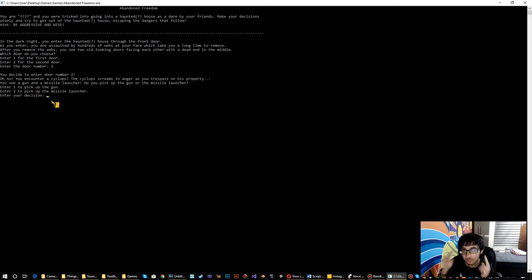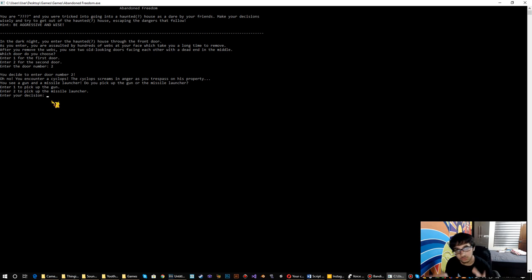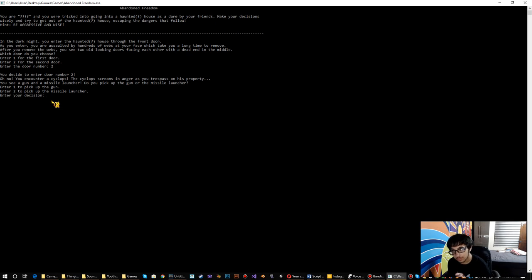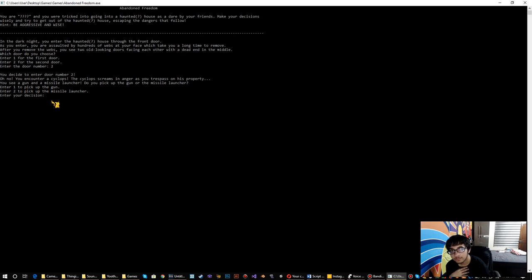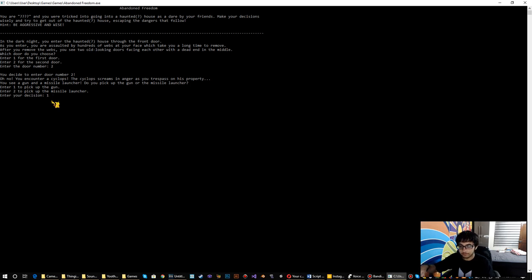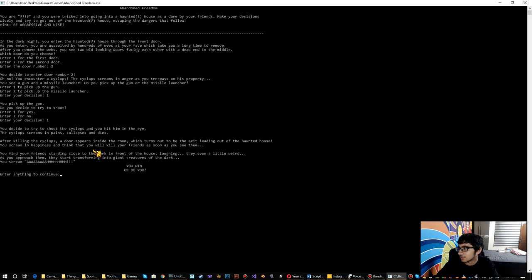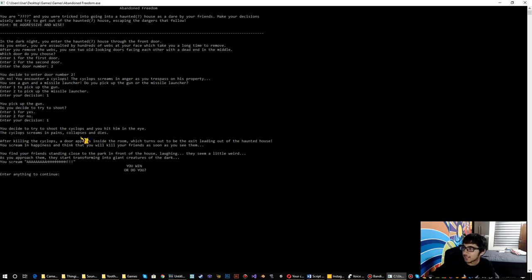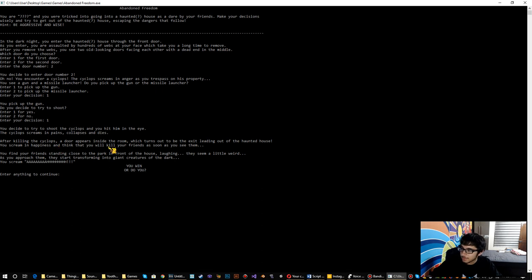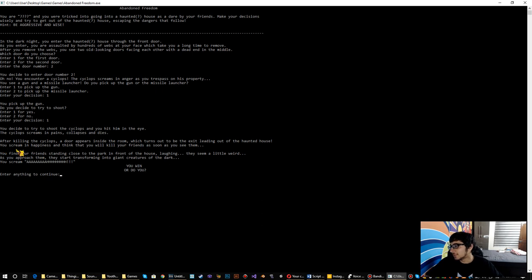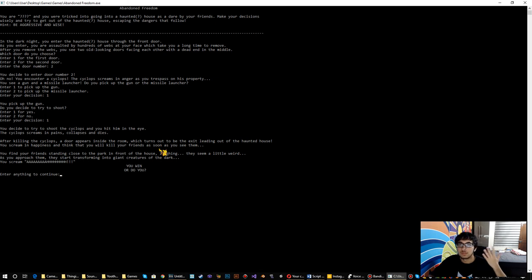Now, you have to think right here. You are in a small room and you have a gun and a missile launcher. If you choose the missile launcher and you shoot it, then you blow up the whole room including yourself. So use your brain and choose the gun. You pick up the gun. Do you decide to try to shoot? Yes. You decide to try to shoot the cyclops and you hit him in the eye. The cyclops screams in pain, collapses and dies. After killing the cyclops, a door appears inside the room which turns out to be the exit leading out of the haunted house. You scream in happiness and think that you will kill your friends as soon as you see them.